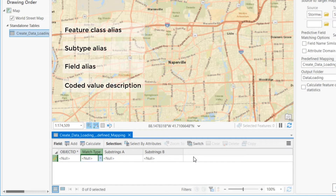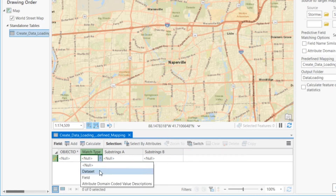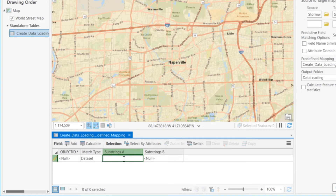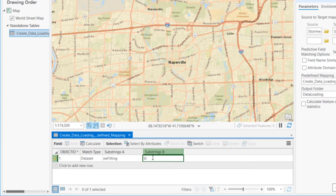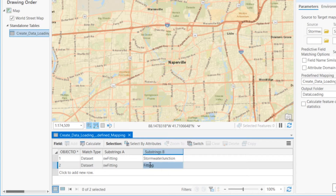So now let's use this table to map our source and target feature classes. All my entry types will be dataset. And by comparing my source and target, I can quickly start assigning a source feature class to its target. For example, SW fitting will be mapped to stormwater junction. Now since my target data model has subtypes, I need to map my subtypes accordingly. In this case, I use a dataset match type and SW fitting will be mapped to the fitting subtype. For this specific case of a data model with subtypes, mapping the feature classes is not required. You could decide to only match the subtypes in the table and still get a successful feature class matching in your data loading workspace.